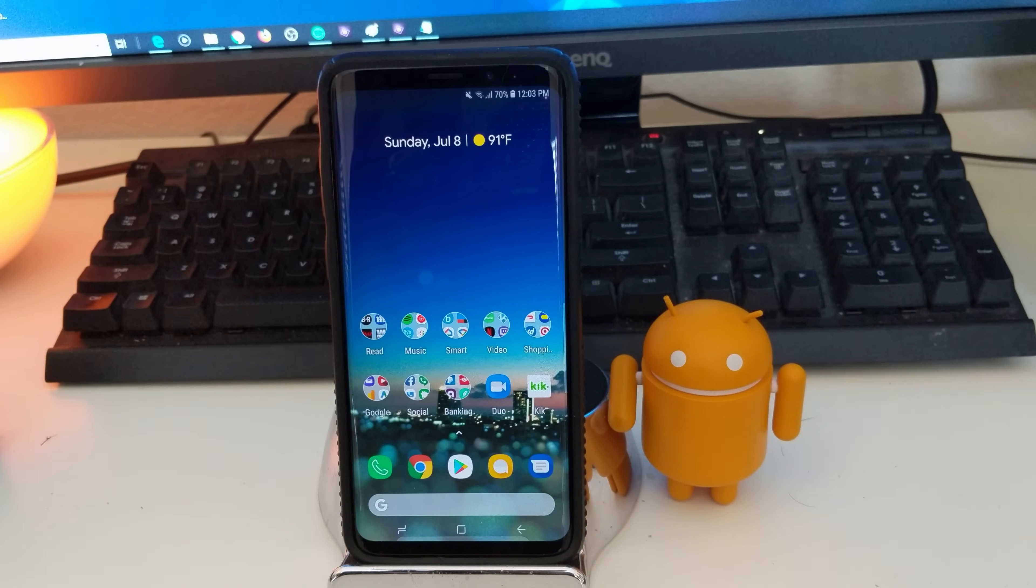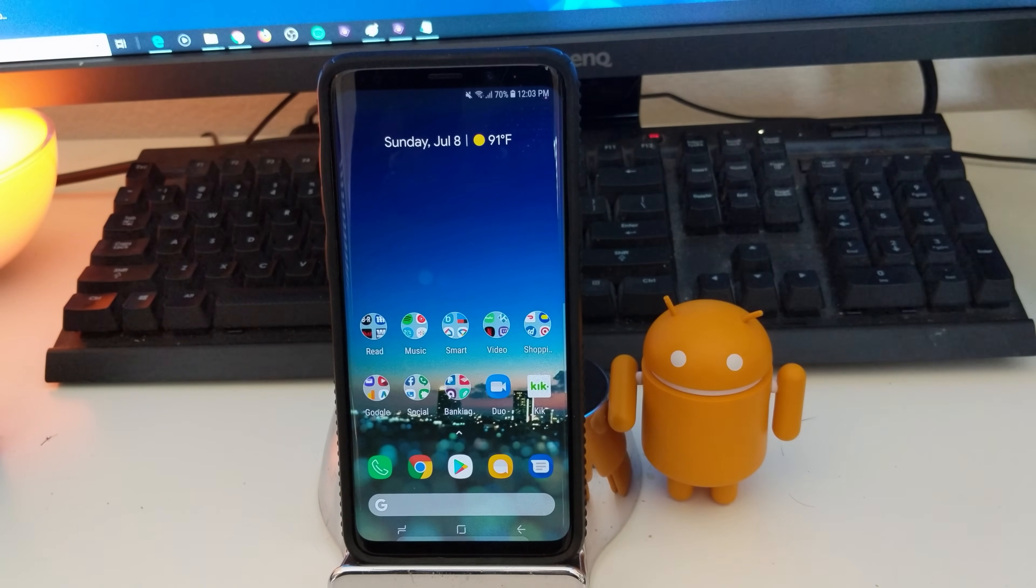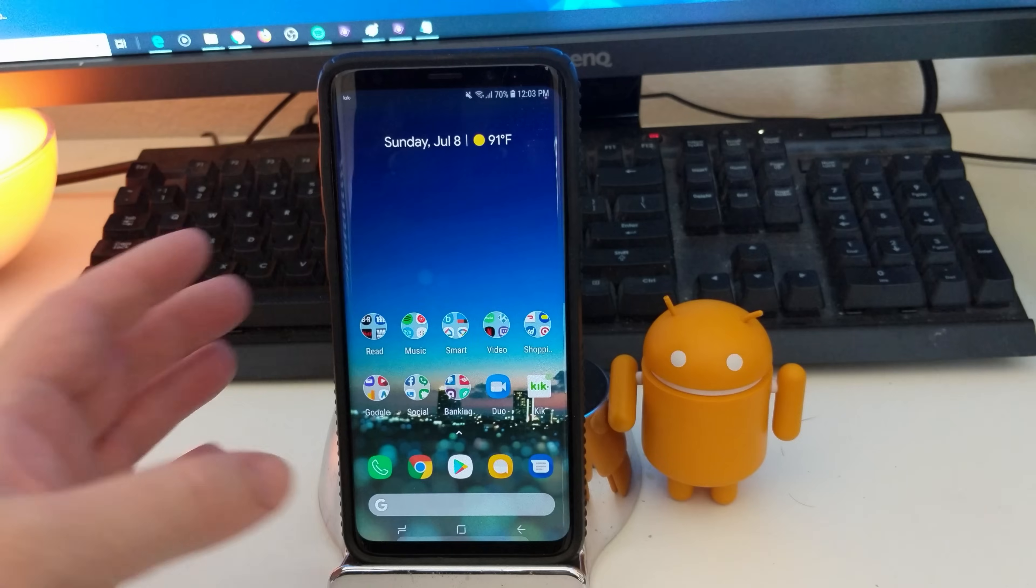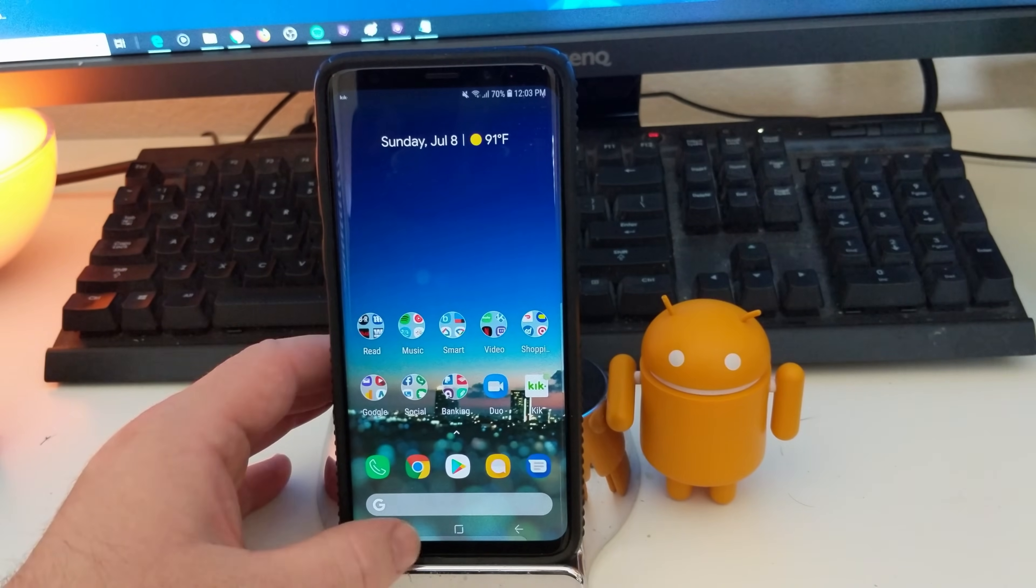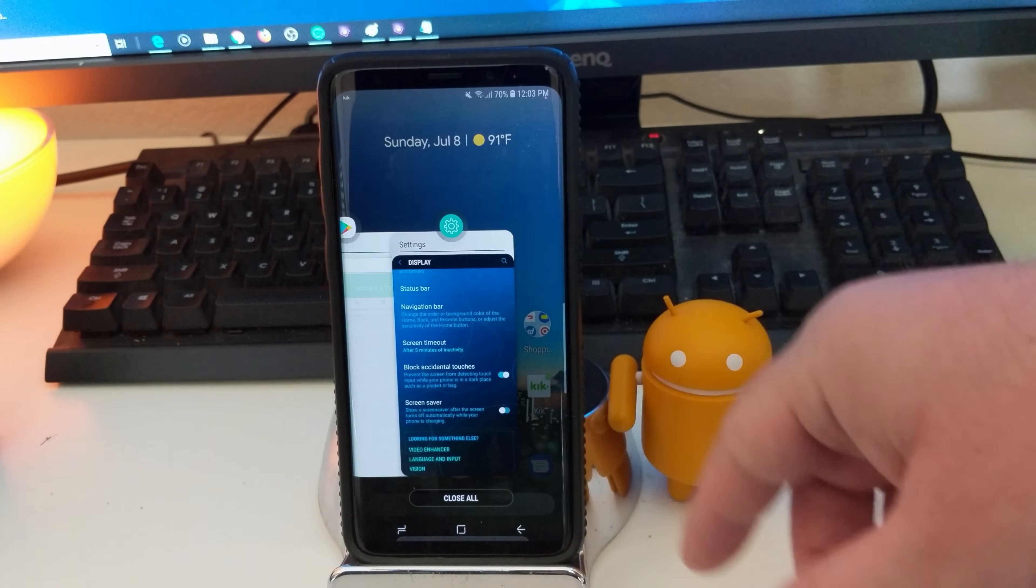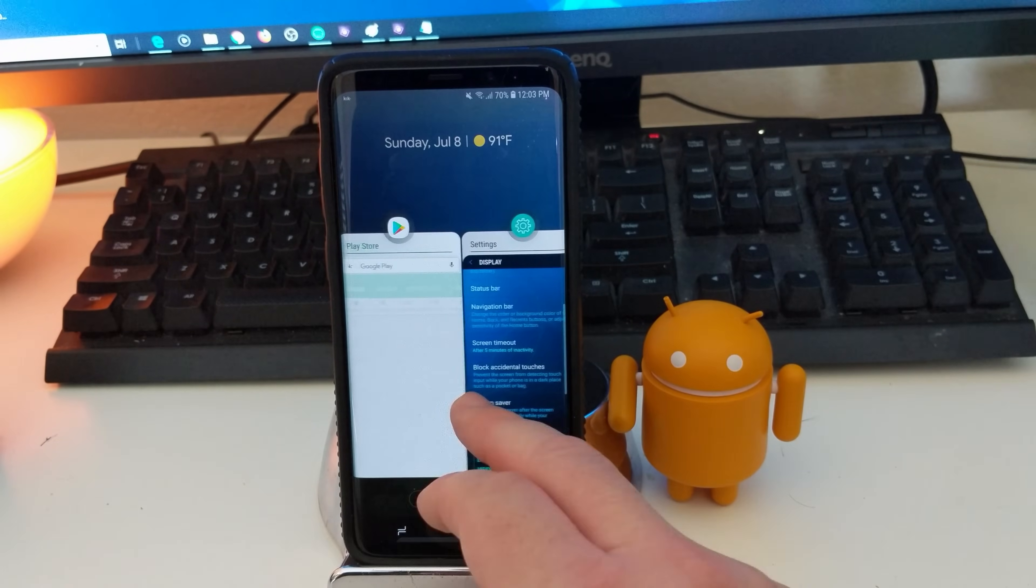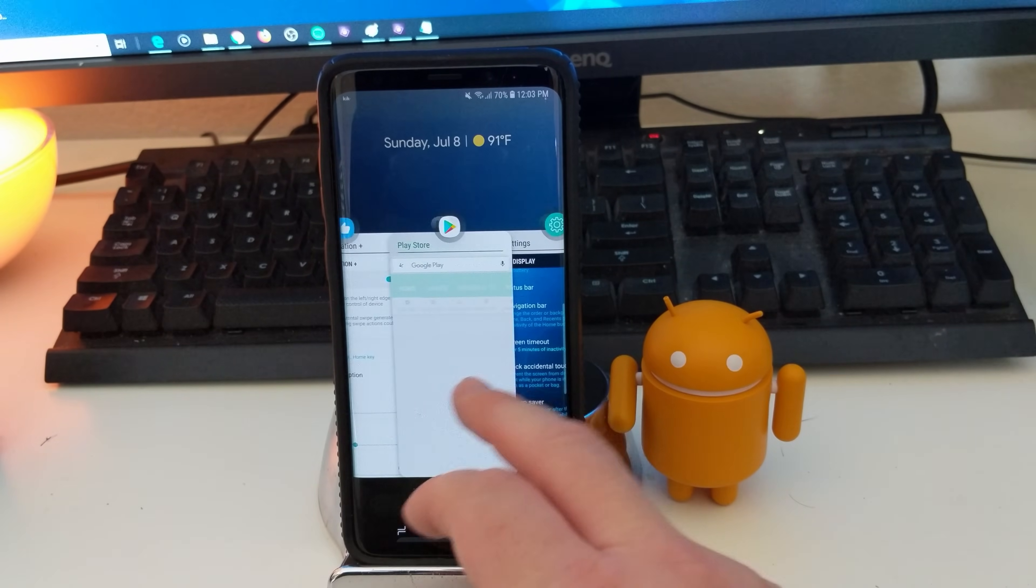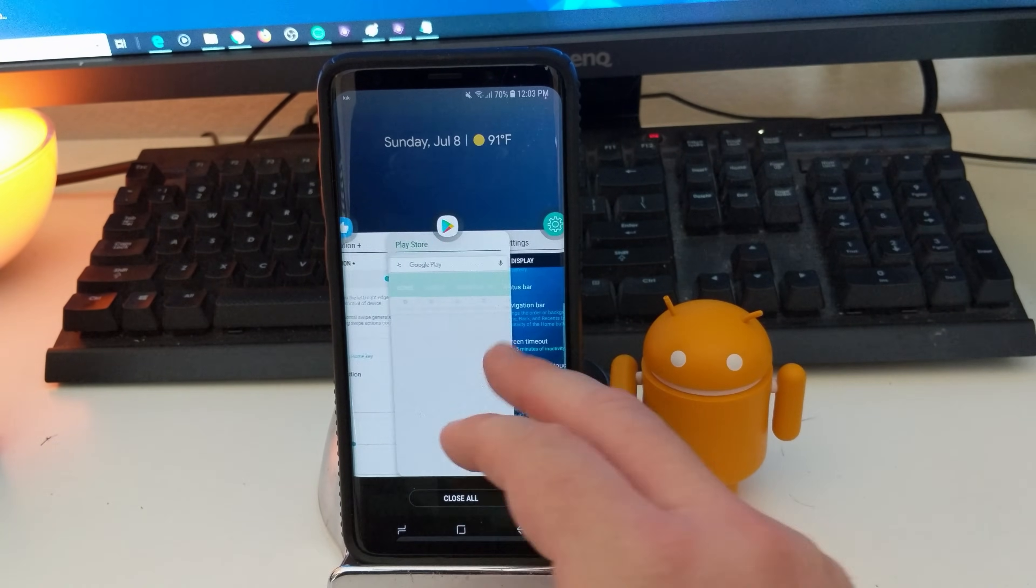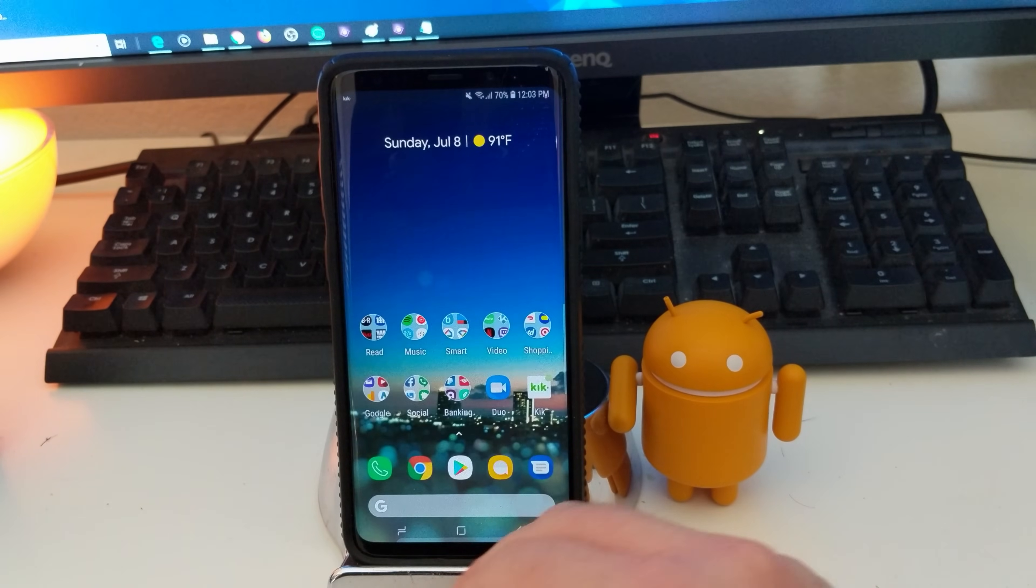It's just recently come out for the Note 8, S8, S8 Plus and it'll also come out for the Note 9 eventually. And it just gives you a different feel for your phone. For instance, when you look at your recent apps instead of them being vertical or horizontal, you have control that way and you can do all kinds of cool stuff and it makes it look differently.